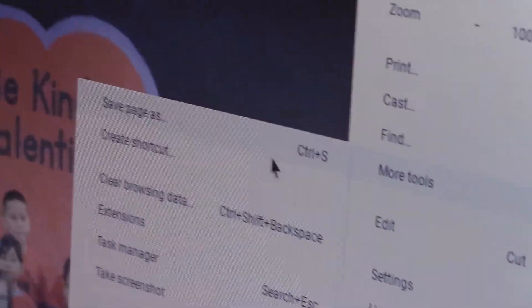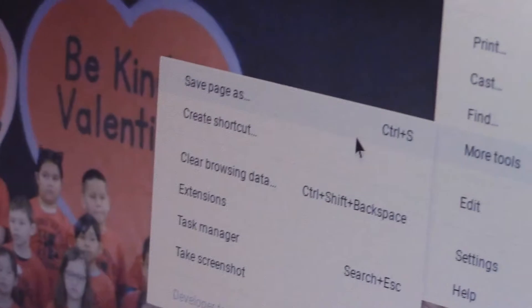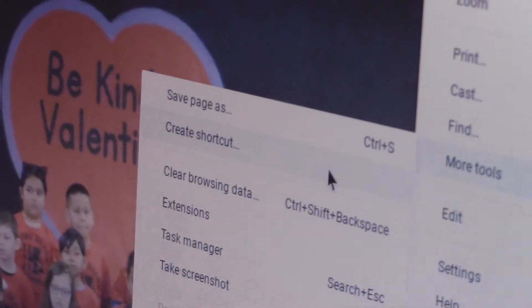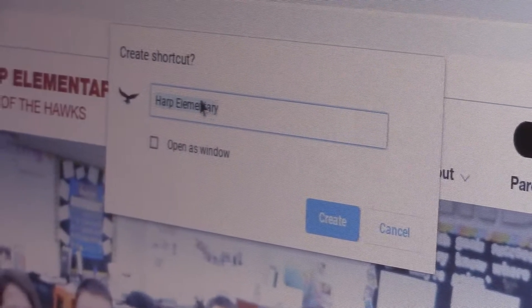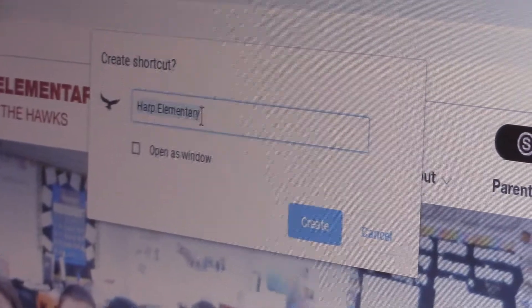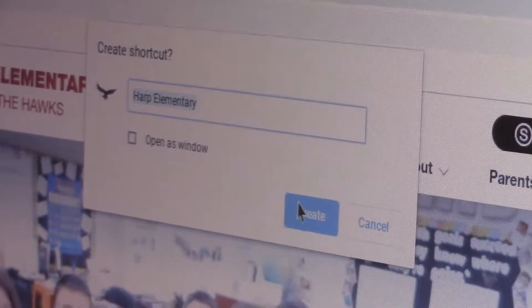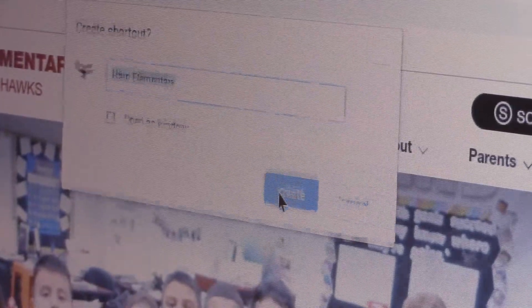You drag your cursor over and click Create Shortcut. You can rename it whatever you want and then click Create.